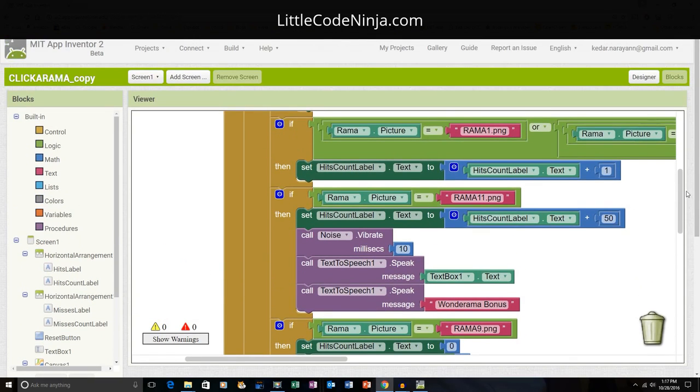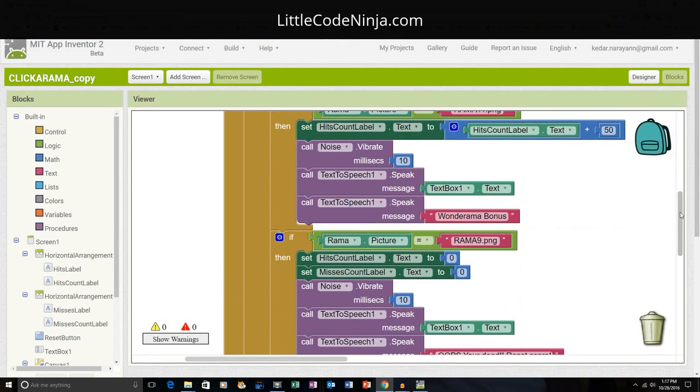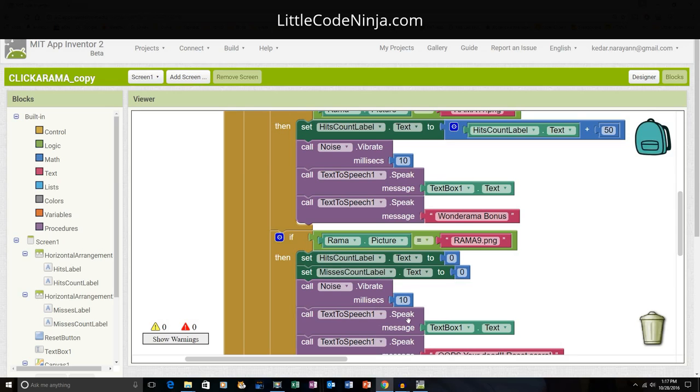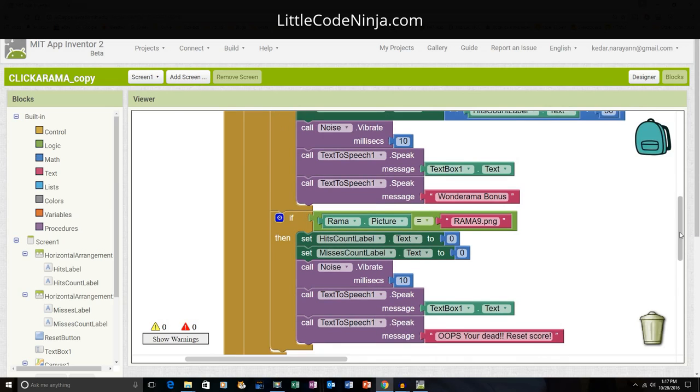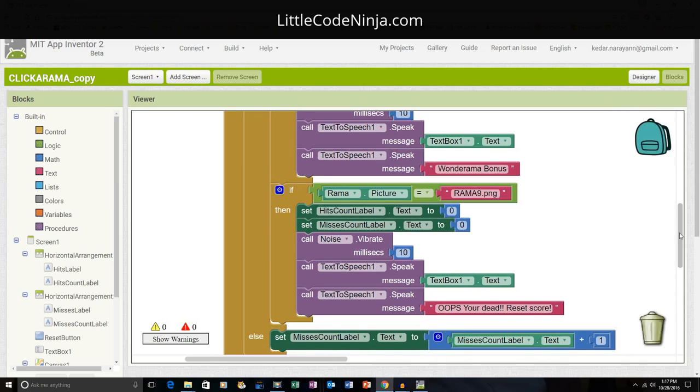And then if I get the Scholarama, it will do the same thing, but only instead of giving you a point, it will reset the score like we did in the reset button. And instead of saying Wonderama bonus, it will say Oops, You're dead, Reset the score. And it will restart.